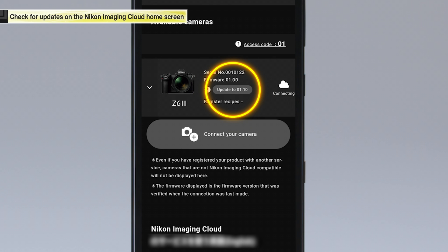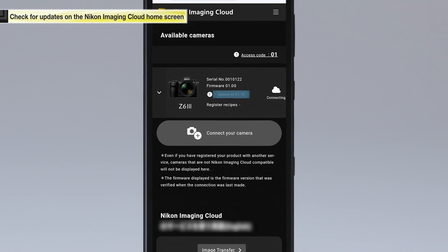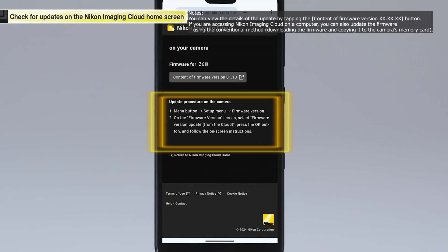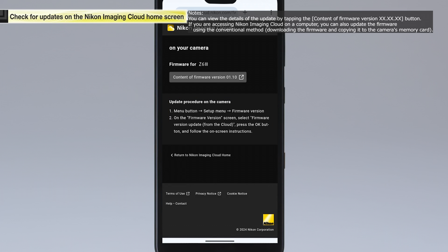Tap the Update button to view the steps to update the firmware. Updates are performed by operating the camera.